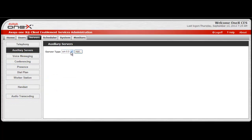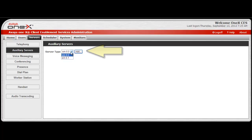The Auxiliary Servers window will open and the first task is to select the appropriate Session Manager release. The supported options are Session Manager 6.0 or Session Manager 6.1. After making a selection, select Add.